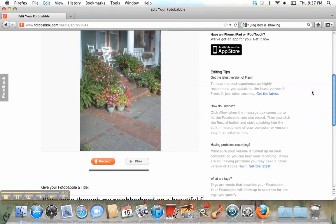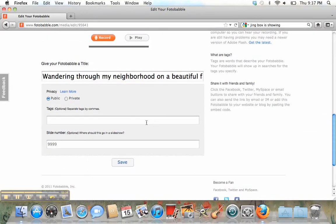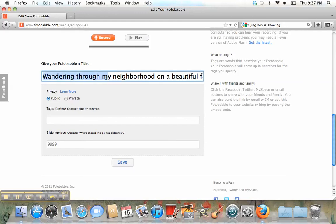Now, I'm happy with that recording. I like it. So we'll go down here. I can make it public or private. There's no reason to keep it anything other than public for our class. And I'll give it a title.